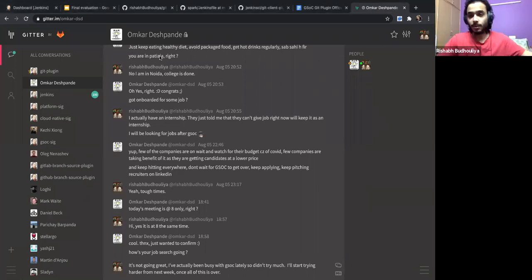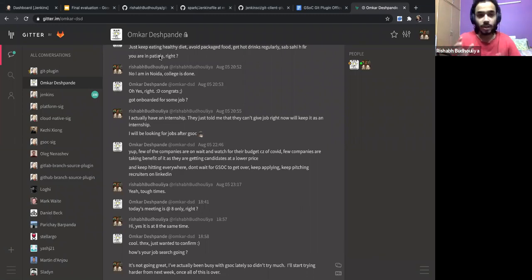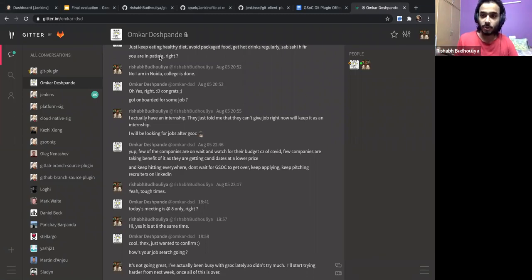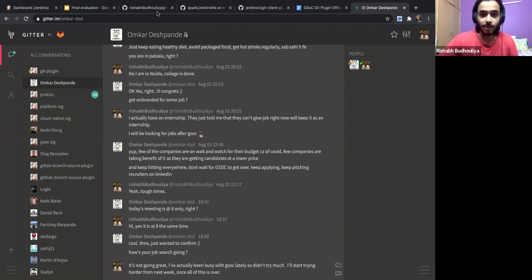Hi everyone. We will discuss what we're going to present with the final presentation and our work product, which is going to be evaluated by the mentors.